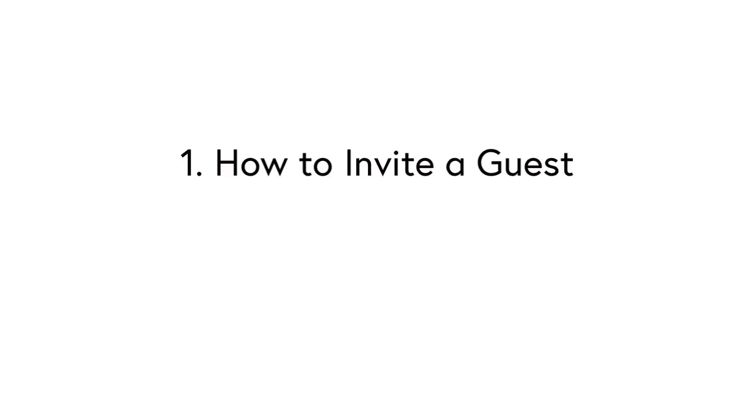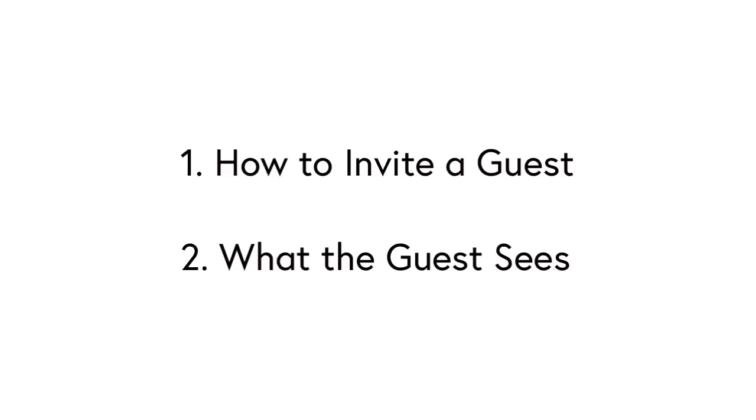We're going to take this in two steps. First of all, I'm going to show you how to invite your guests and then next I'm going to show you what the guest sees when they have to accept the invitation.